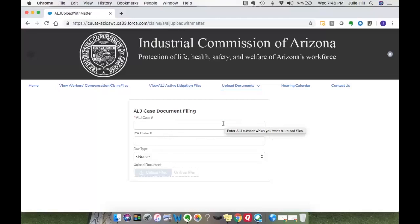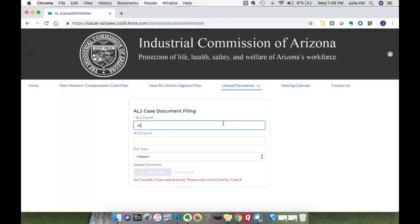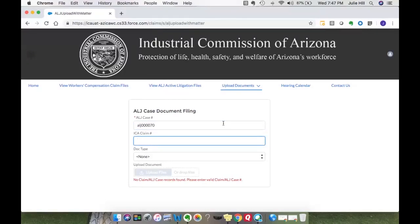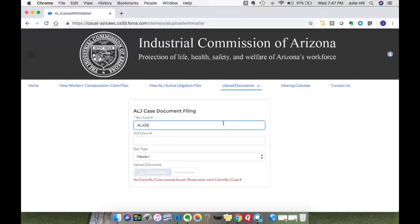From here we do require the ALJ case number. As I enter that in, it will also default in the claim number if it is valid. As you can see, there's a validation that says no claim or ALJ case records can be found, so I'm going to go back and enter a valid case number. You'll know it's valid if the claim number is populated for you.